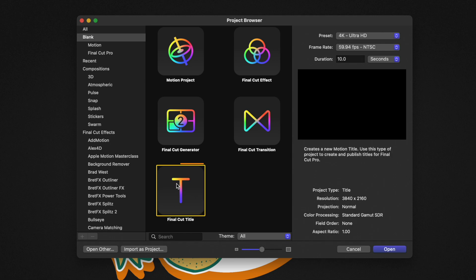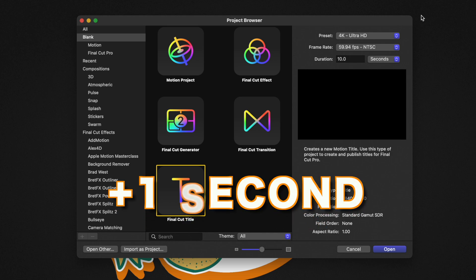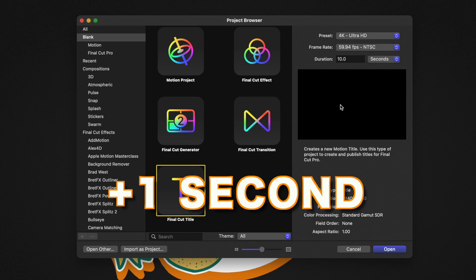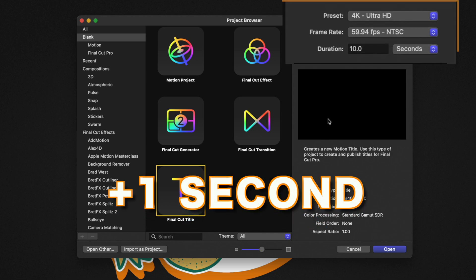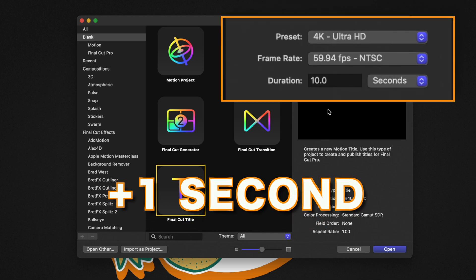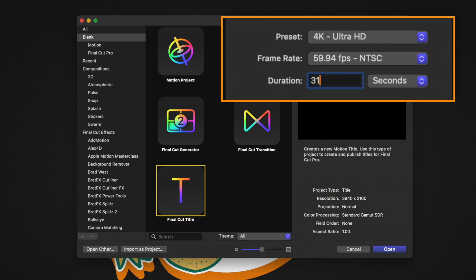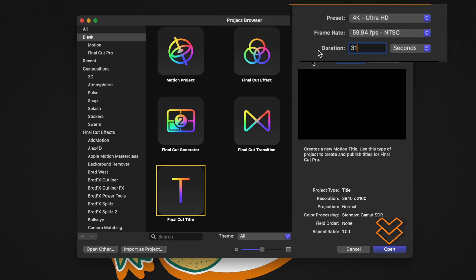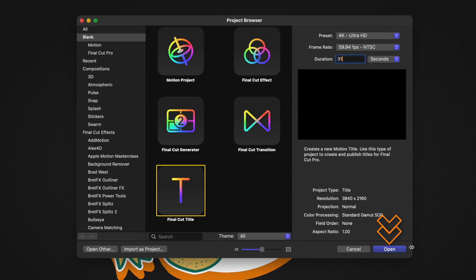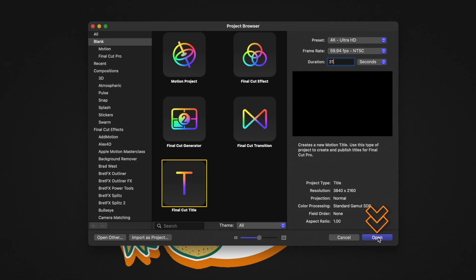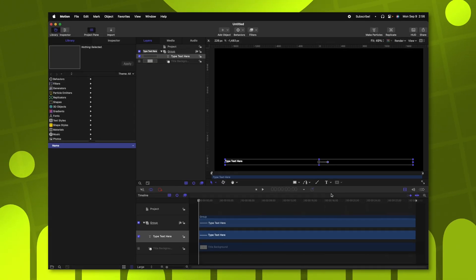I'm going to select the Final Cut Title option. Then coming over here to the right side, we're going to want to set our duration to whatever the length of this countdown clock is that we want, plus one second. So for example, if we wanted a 30-second countdown clock, we could set this to be 31. From there, we'll go ahead and push open.